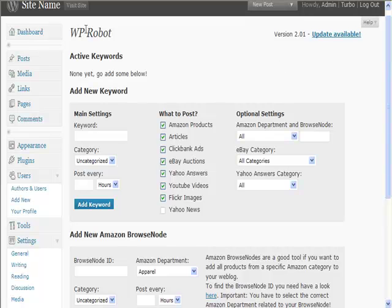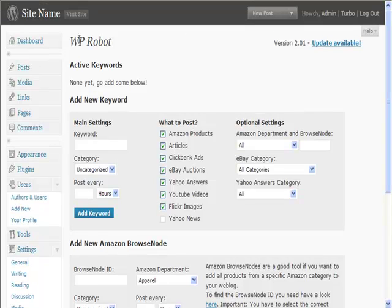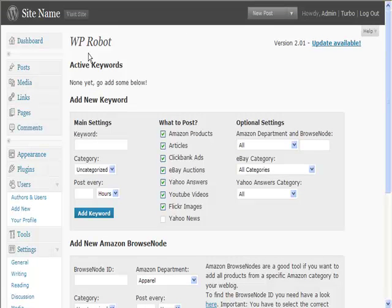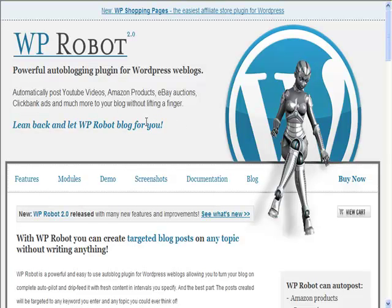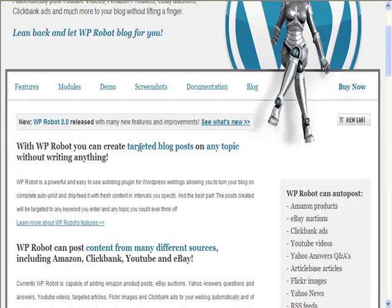What I want to show you now is a plugin called WP Robot. Now WP Robot isn't a free plugin, it's one that you have to pay for. This is their website, wprobot.net. The reason we like this is it's very powerful.